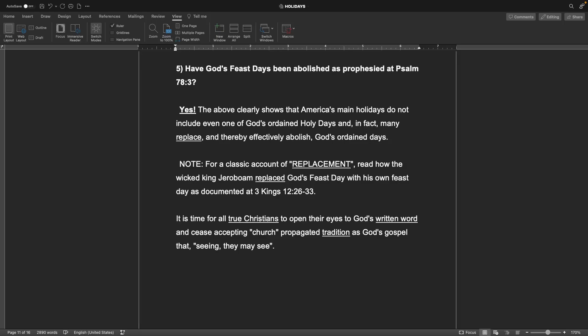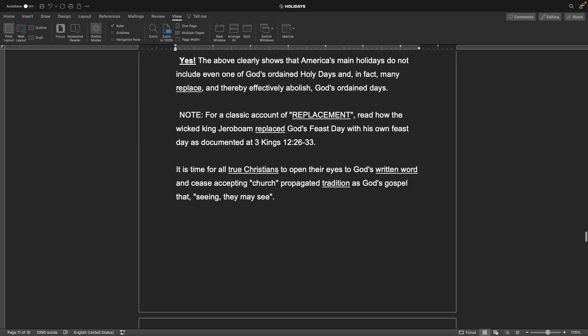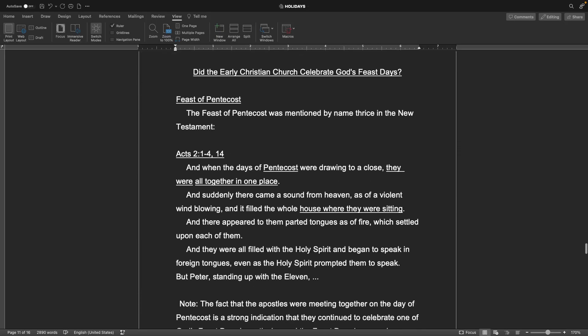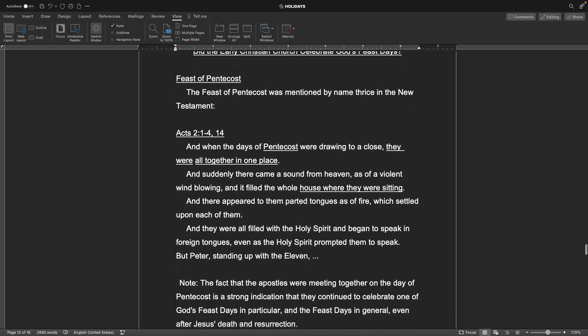It is time for all true Christians to open their eyes to God's written word and cease accepting church-propagated tradition as God's gospel, that seeing they may see. Did the early Christian church celebrate God's feast days? Pentecost. The feast of Pentecost was mentioned by name thrice in the New Testament. That's three times. Acts 2 verses 1-4 and 14.